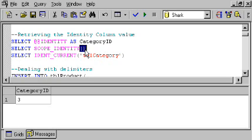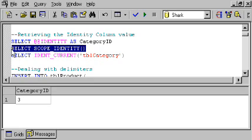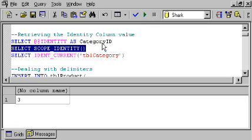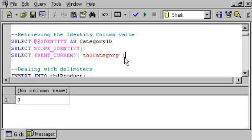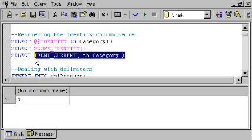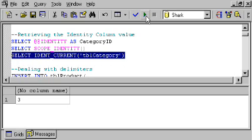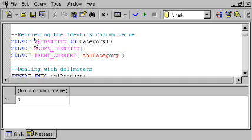So, this would safely, in this instance, always give me back the number from the category table, even if there were some triggers involved. Another thing that you can do is this. Select ident current and specify any table you want. And that will give you back the latest identity value that was added to that table by any session, any connection. Just another alternative to the old standby of using at-at identity. These two were introduced in SQL Server 2000.